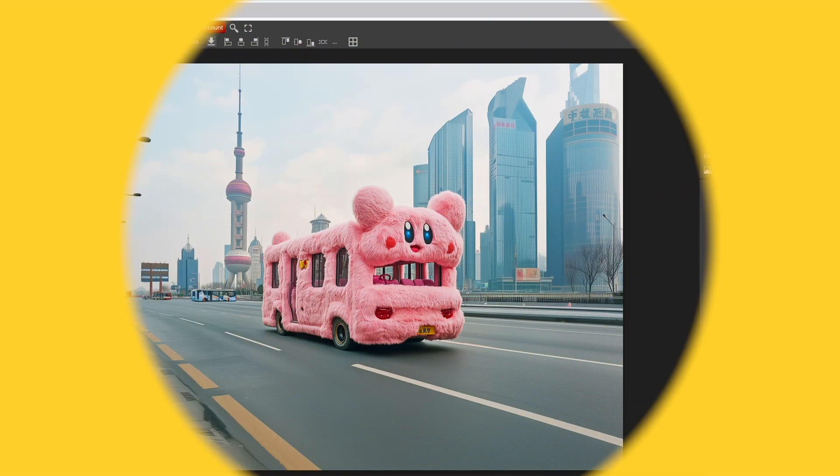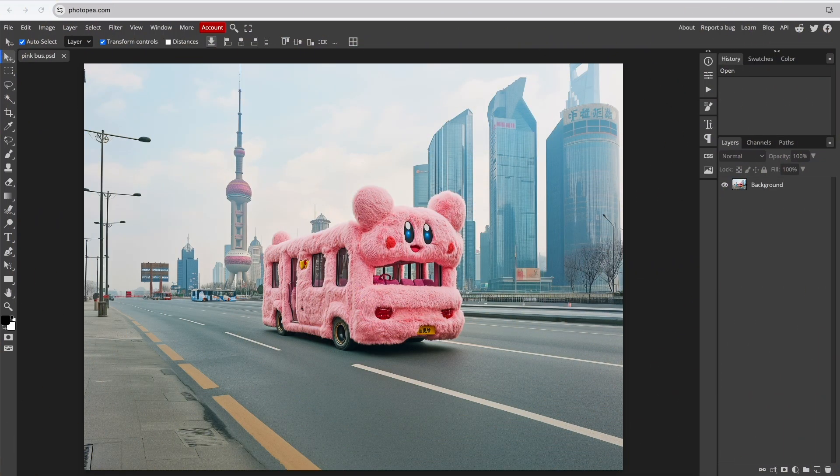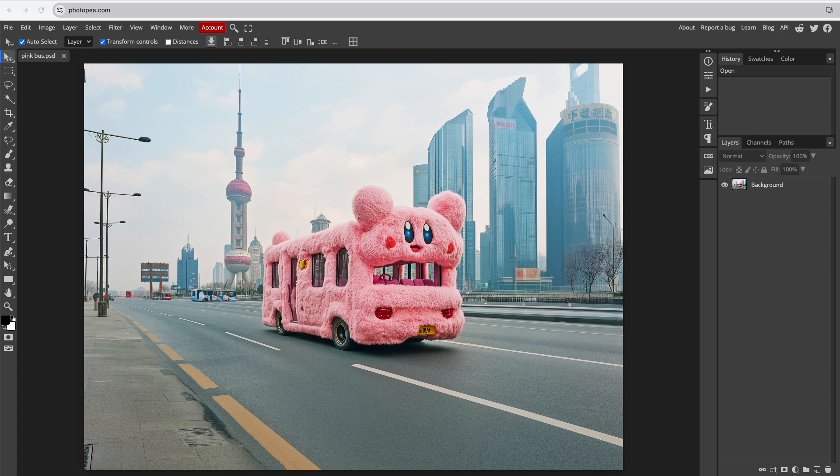I'll show you how to fade two images together in Photopea. With your first image open, you can adjust the canvas size to fit the second image better if you need.